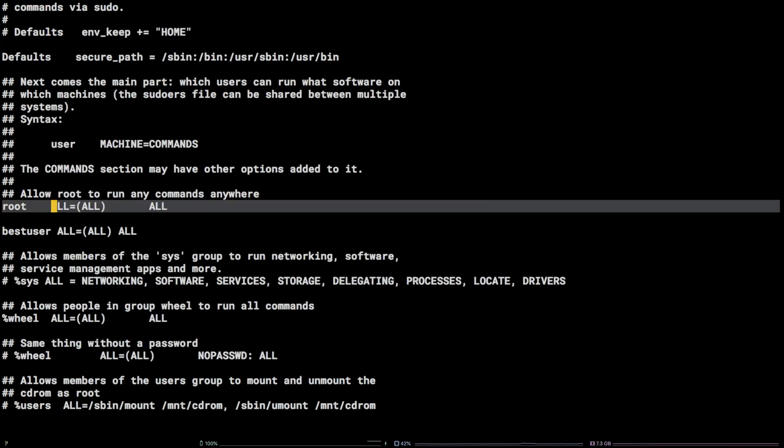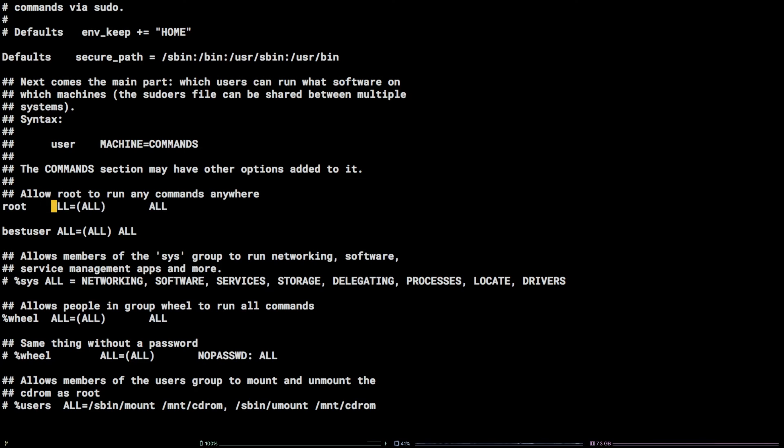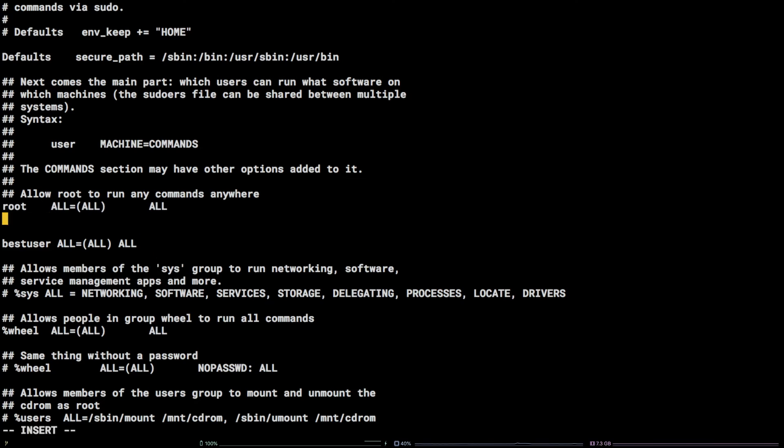You should be on this line. Press the O key to drop down a line and enter insert mode. Type in coolnewuser space all equals open paren all close paren space all.